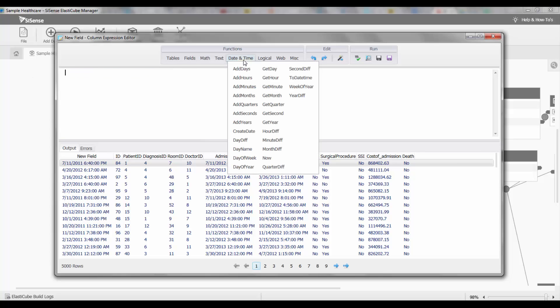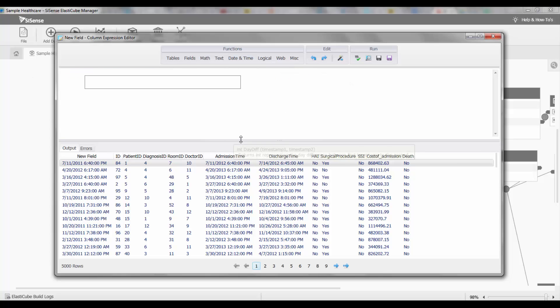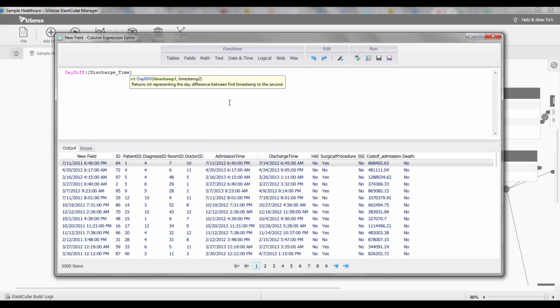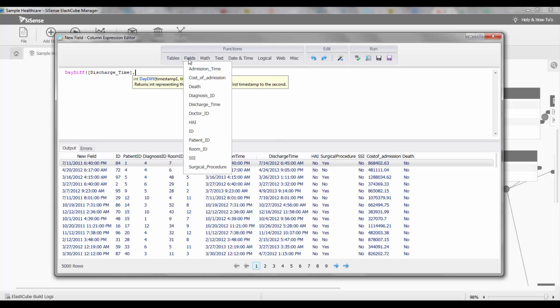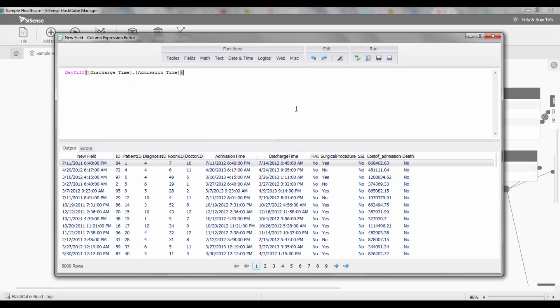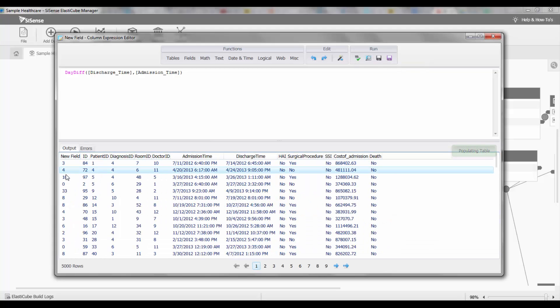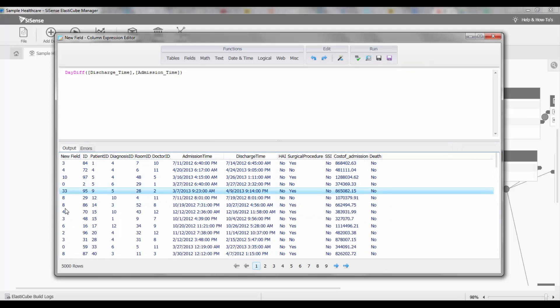We can choose day diff and now I can choose two points in time. The first point I'm interested in is the discharge time and I'm going to do the difference between that and the admission time. I can preview the results and I can see the number of days that a particular patient was in the hospital.